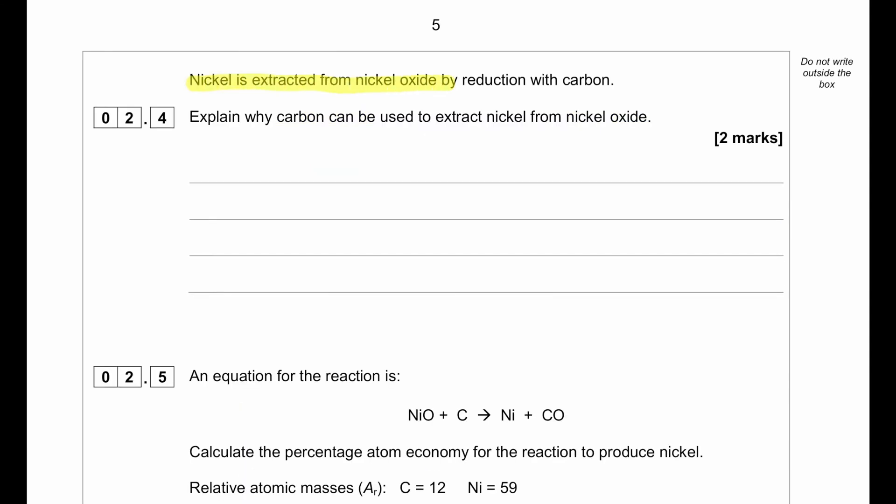Nickel is extracted from nickel oxide by reduction with carbon. Explain why carbon can be used to extract nickel from nickel oxide. Nickel is lower in the reactivity series than carbon, so carbon is more reactive than nickel. Therefore, carbon is able to displace nickel from its oxide. That is the answer.